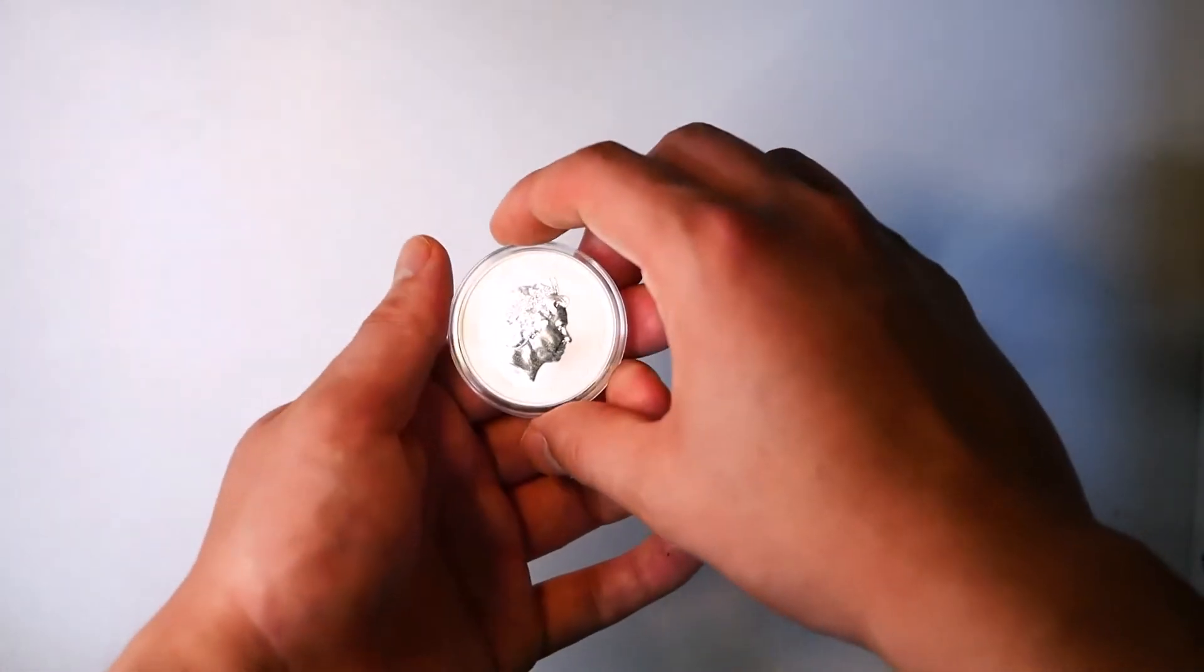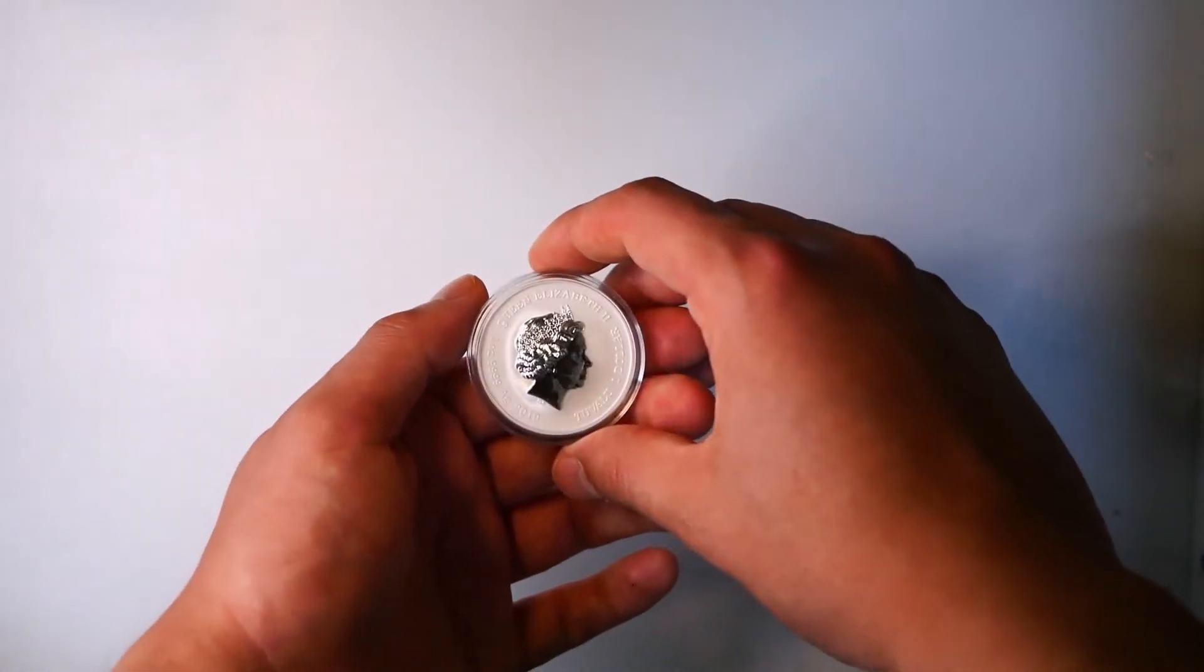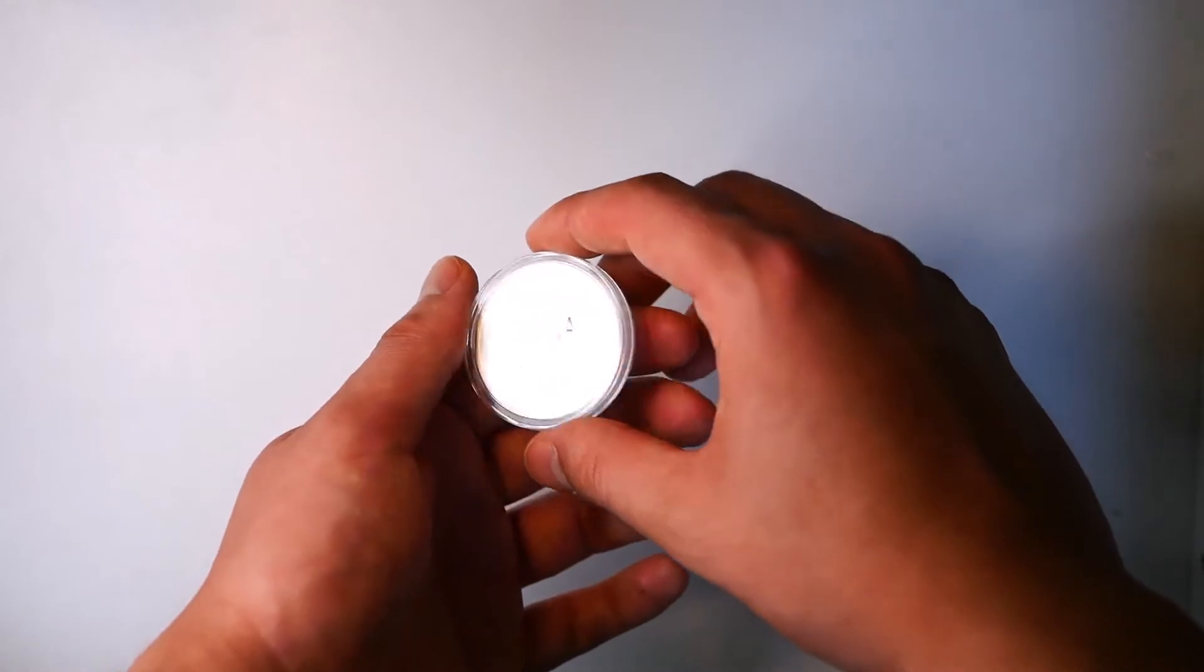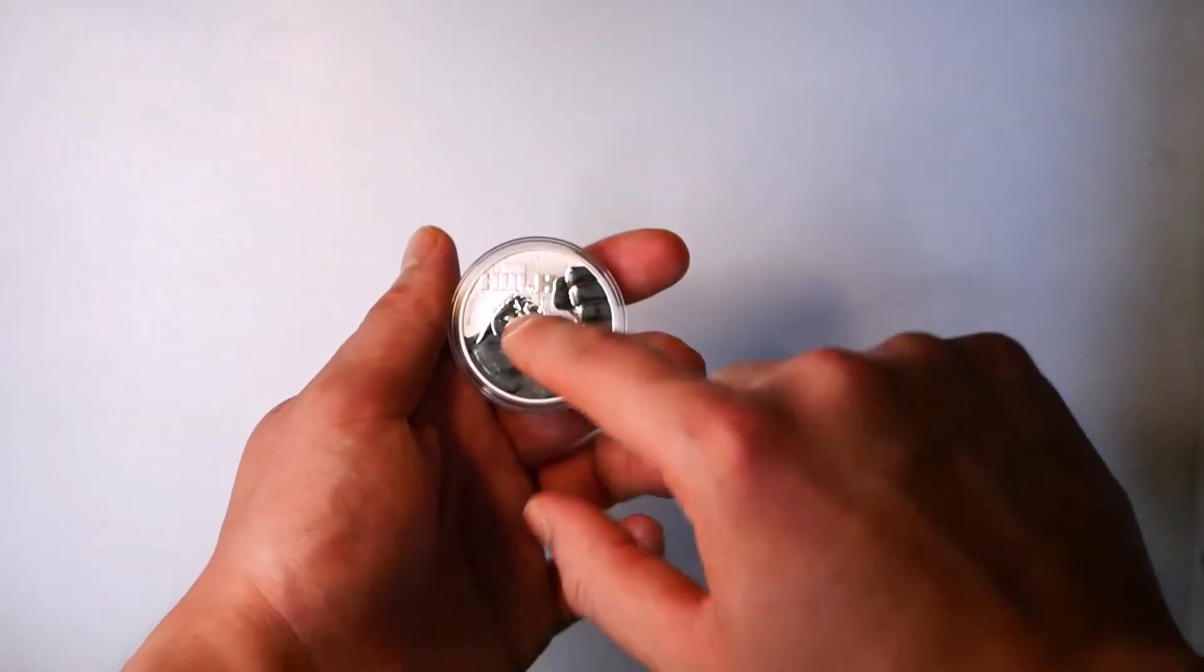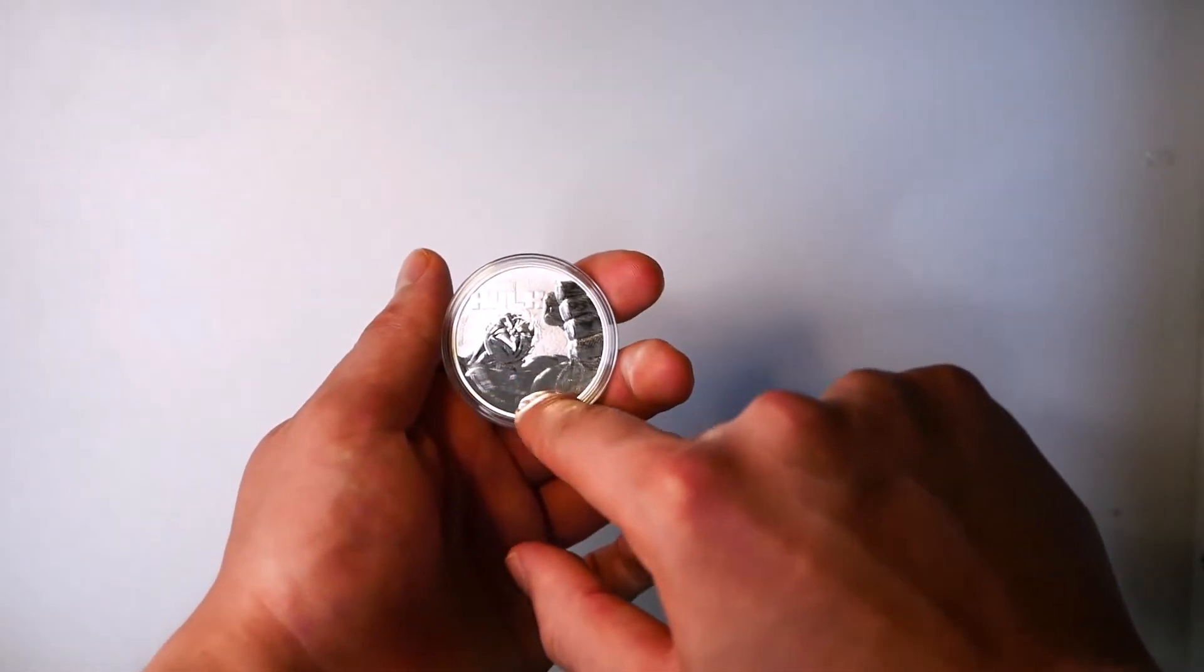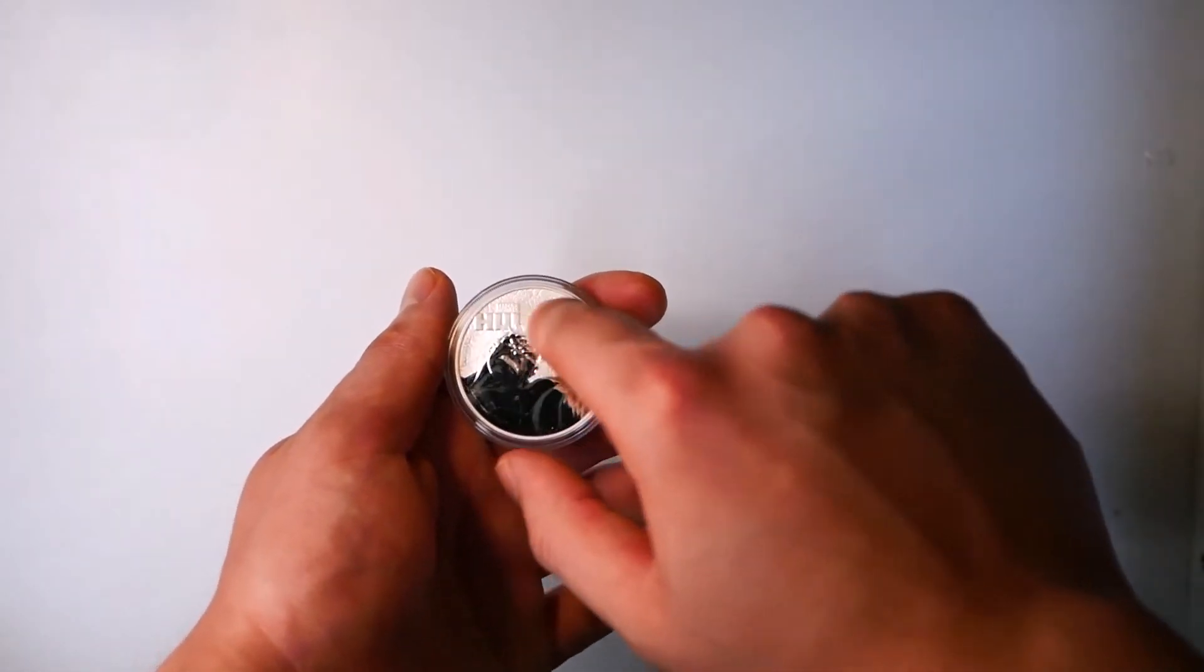On the back you'll see Queen Elizabeth II. I really like the outline. Shiny, frosty.